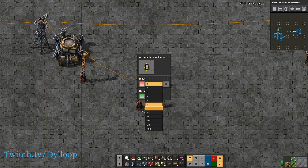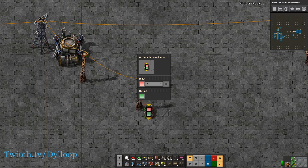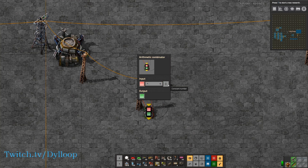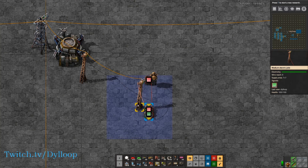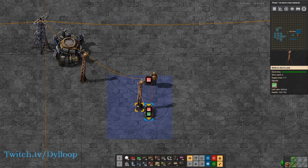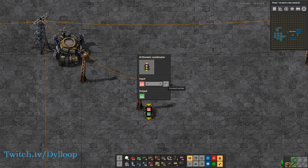Next we have powers. So 10 to the power of 3 — what it does is 10 times 10 is 100, times 10 is 1,000, and we get a signal of 1,000.